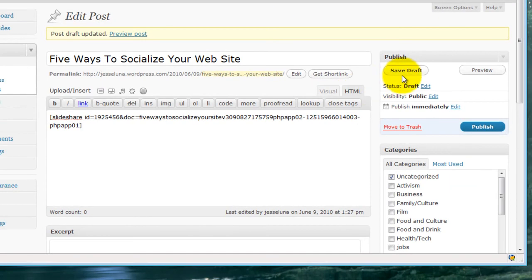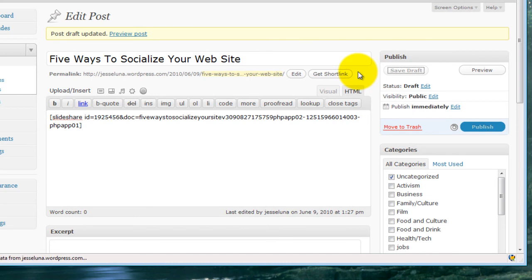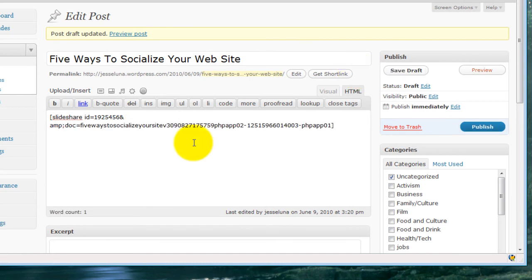Now let's save a draft. We're saving that. Let's go ahead and preview this now.